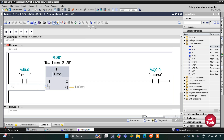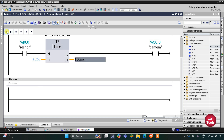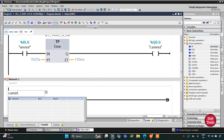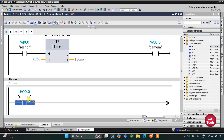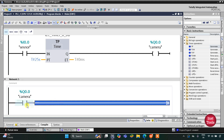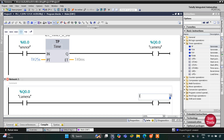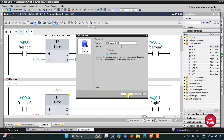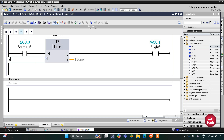In Network 2, I will insert a normally open contact and use it as the camera input. When the camera turns on for 25 seconds, current flows through this contact for 25 seconds. During that interval when the camera is on, the light will also turn on. However, the light remains on for only 2 seconds, so we will use another TP timer with a preset value of 2 seconds.